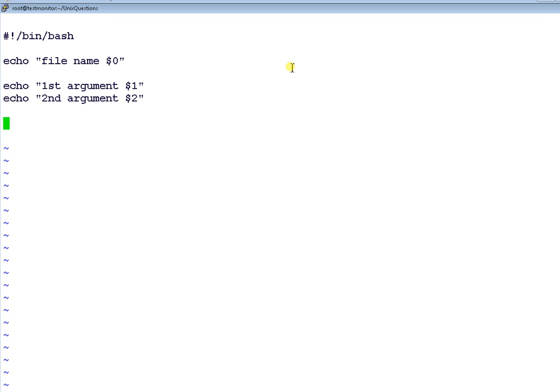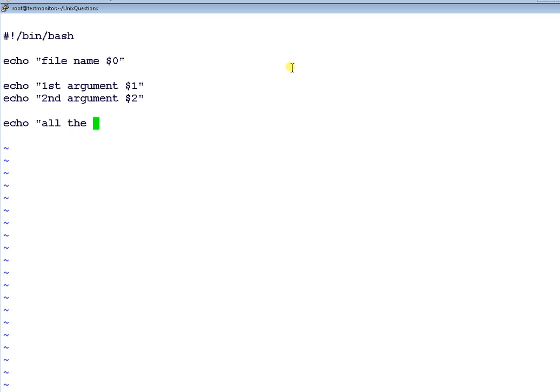Next one is $*. It will be having all the arguments which you are sending to the file. Again, it will be more clear when I actually run the script.